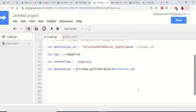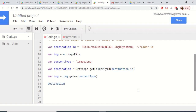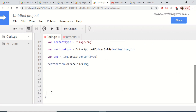Now after getting the folder it is easy. We declare an image variable and call image.getAs passing the content type variable (image/png). Then we call destination.createFile and pass the image file we created. The code is now complete and we need to run this.